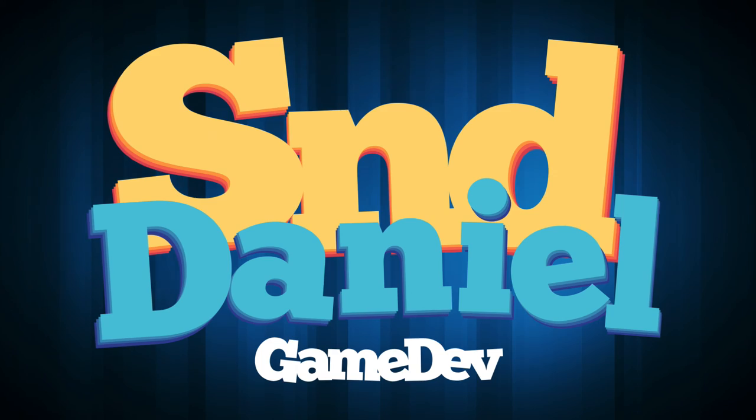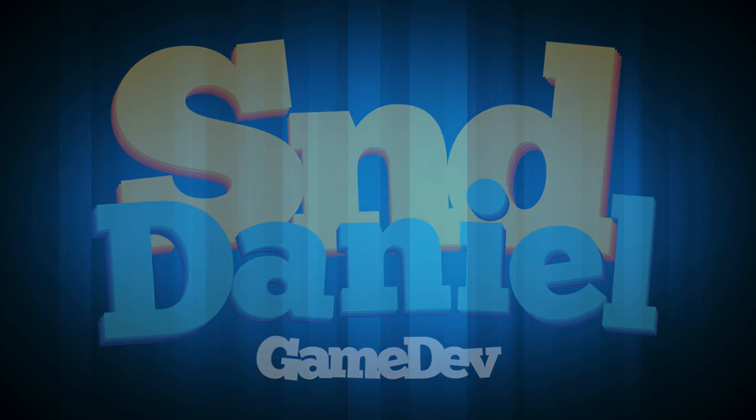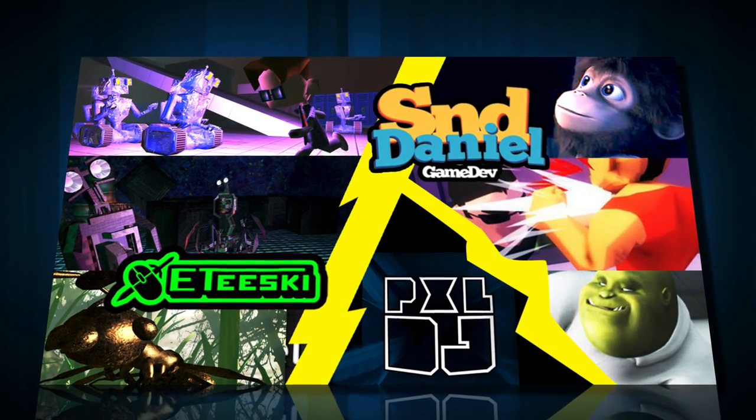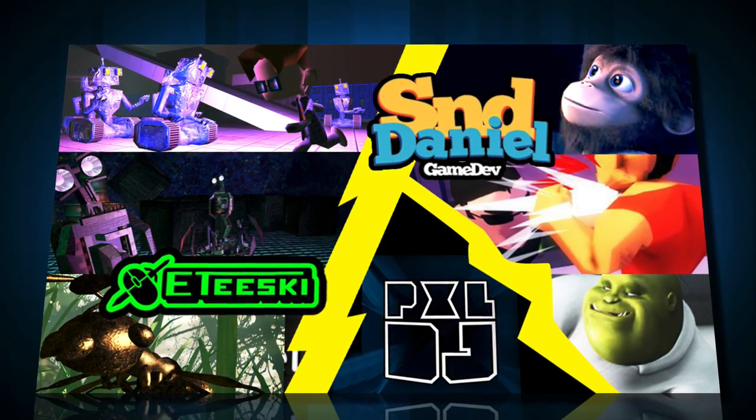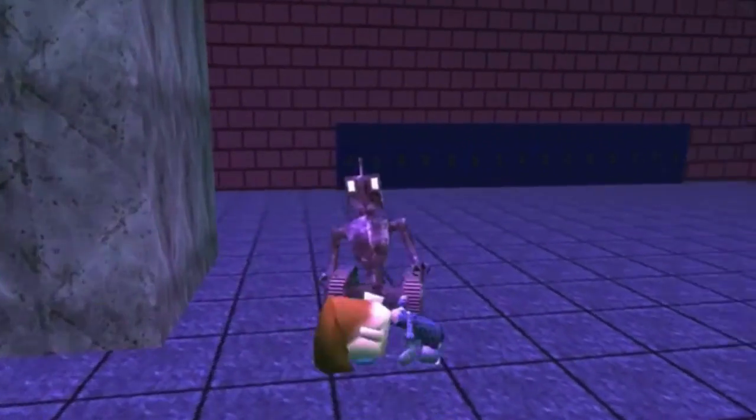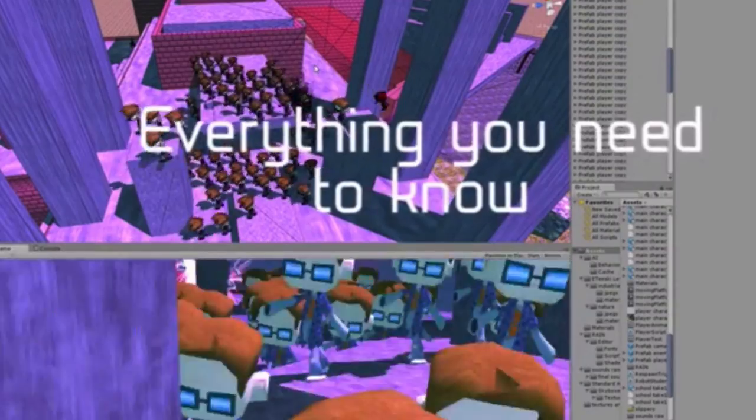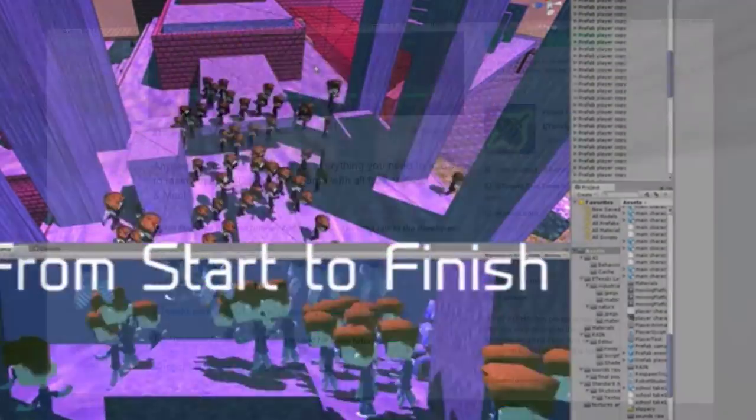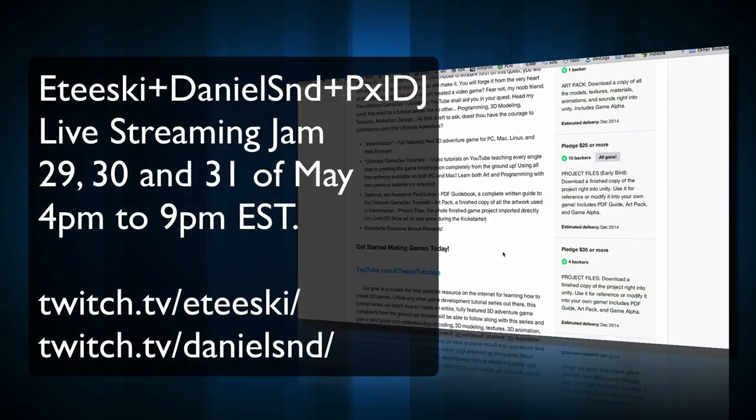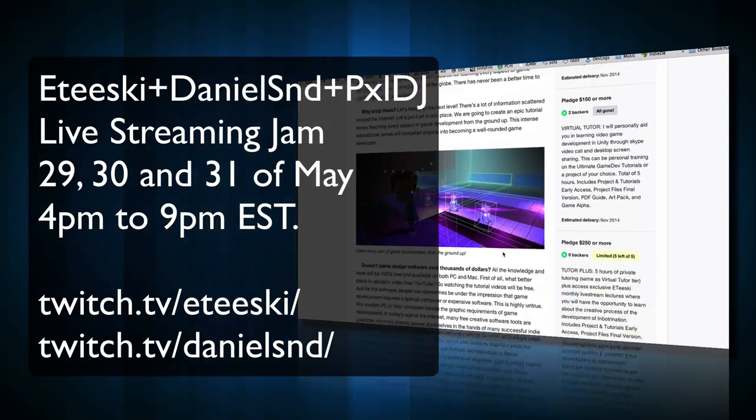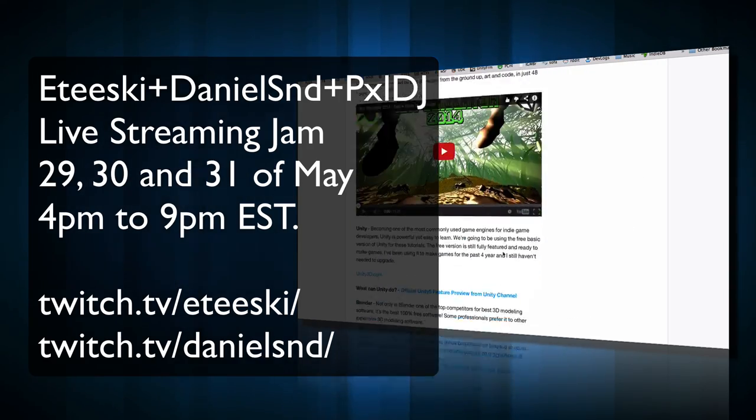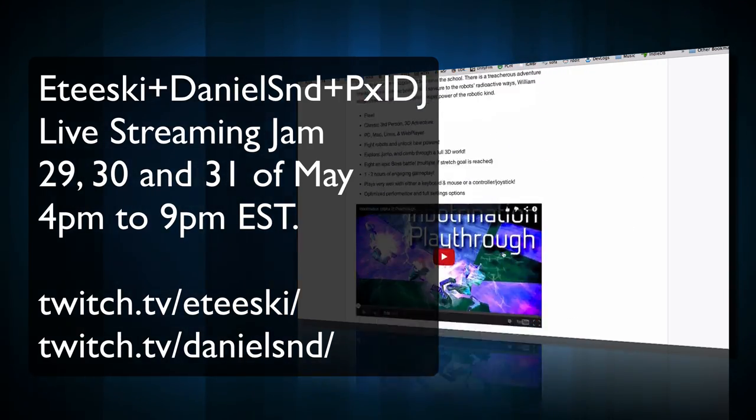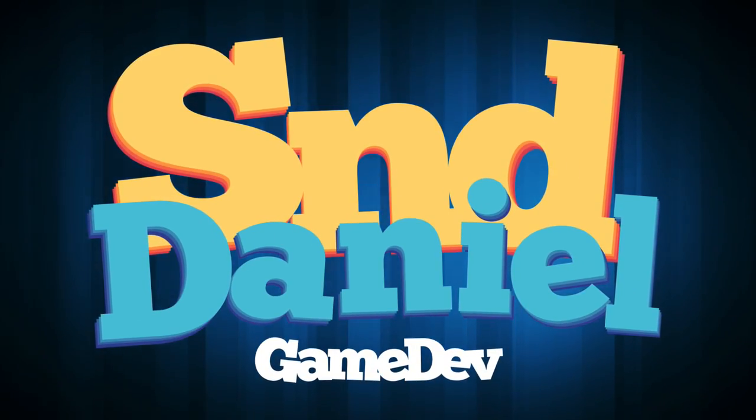This weekend, Thursday, Friday, and Saturday, I'll be making a game with PXL DJ in Etiskee. From 4pm to 9pm EST on these 3 days we'll be streaming. This will be for the finishing of Etiskee's Kickstarter. If you haven't seen it yet, it's a Kickstarter where it's going to make a full series of tutorials on game making from start to finish. So I hope to see you guys there. I'm gonna leave the links for the streams below. And that's it. I'll see you guys Tuesday.